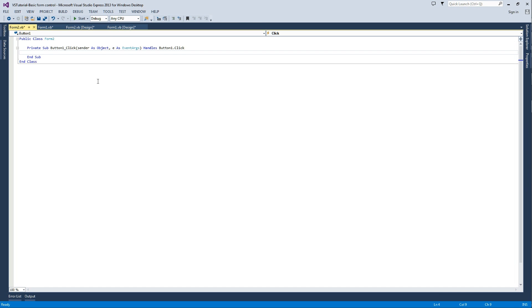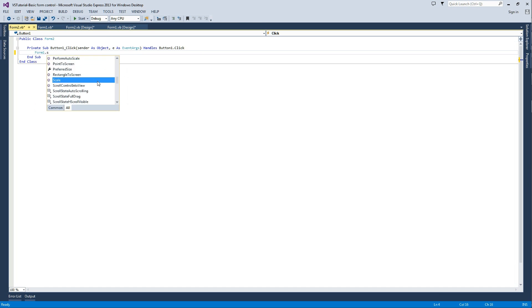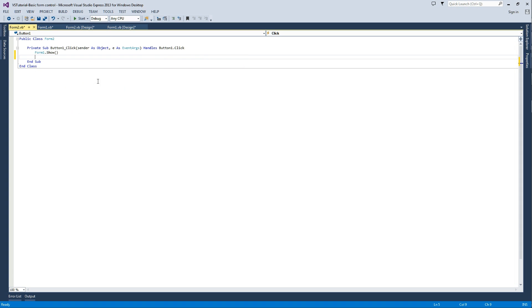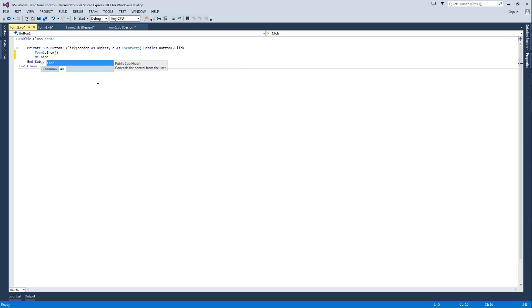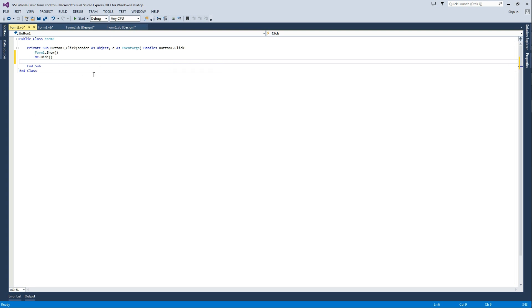We're going to double-click on that button, and we're going to type form 1.show, and underneath there, me.hide.